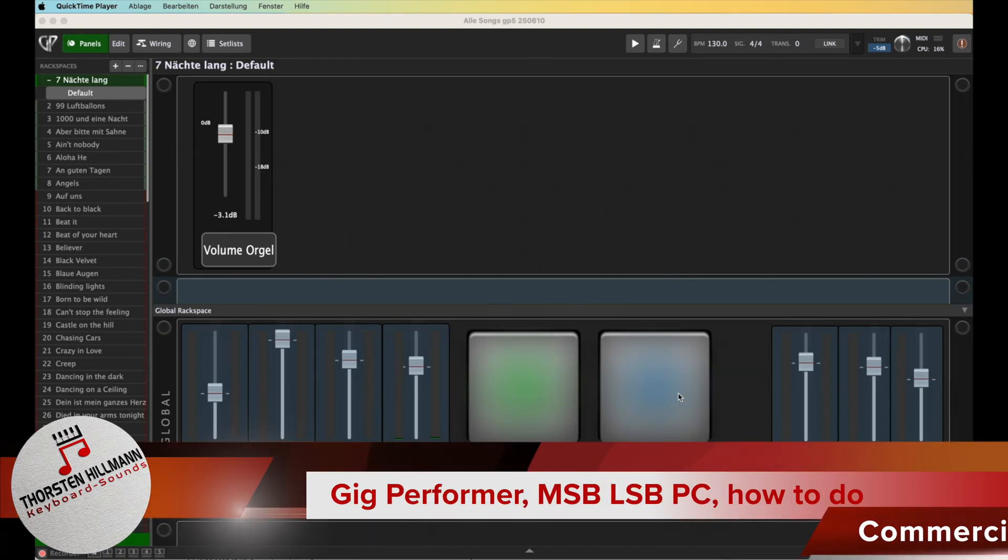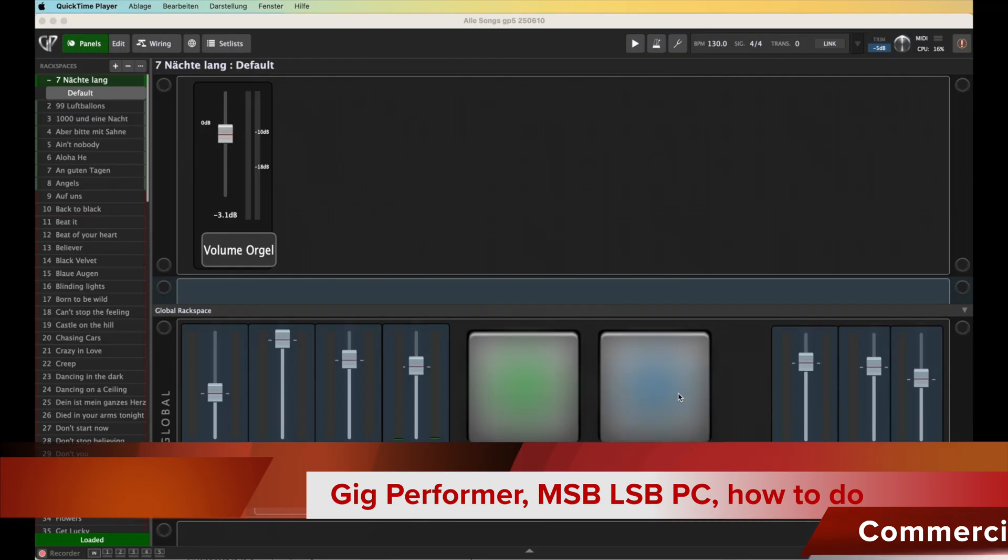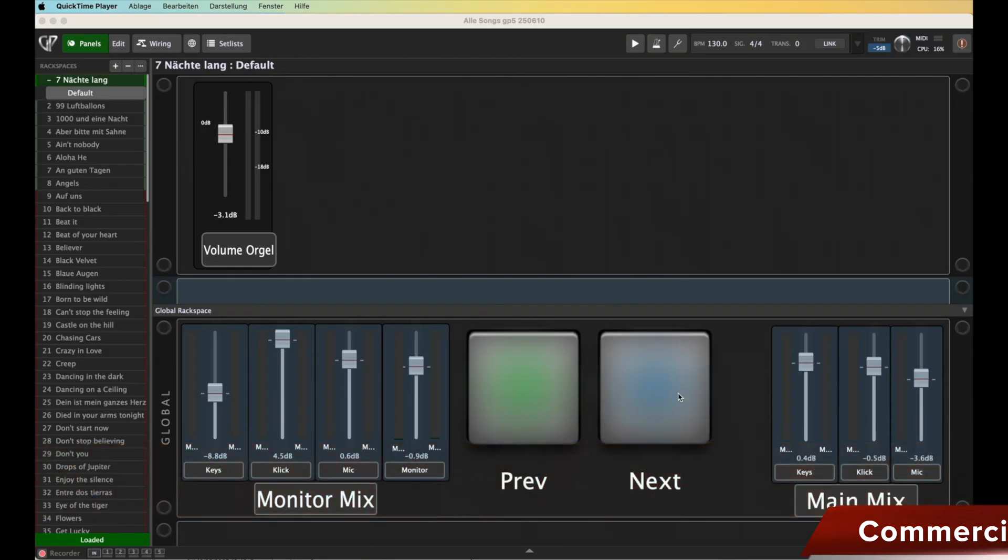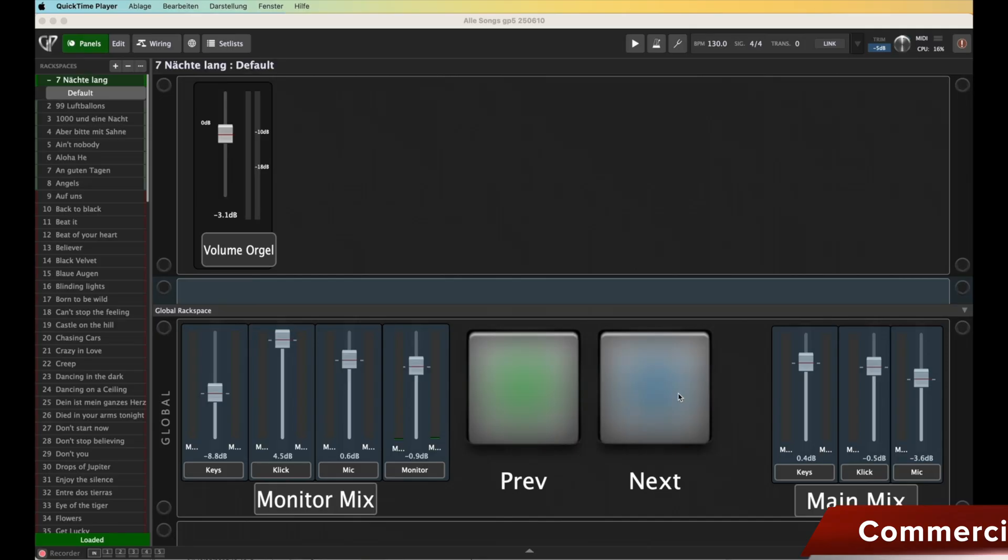Not too long ago, I showed you how to use Band Helper and MIDI commands to switch Gig Performer. Apparently, I didn't go into detail about how to set that up in Gig Performer because my main goal was to show you that there's MSB, LSB, and PC - program changes, most significant byte, least significant byte - and above all that you can do this with Gig Performer even on one platform.